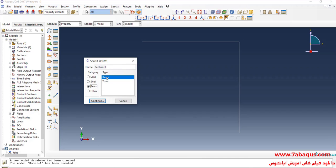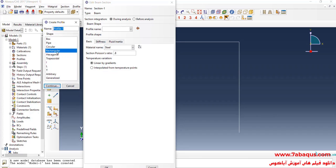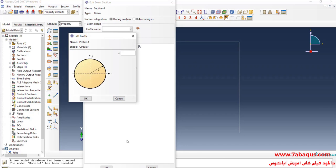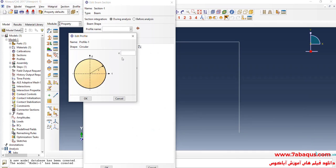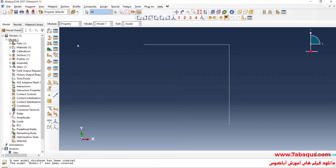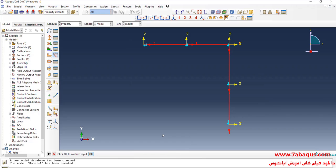I will click on Create Section, select Beam and then Beam, and continue. I will click on Create Beam Profile, select Circular and continue. The cross section of the bar is a circle with a diameter equal to 12 mm, so I'll enter the radius equal to 6 mm and click OK. Then I will click on Assign Section, select the whole model, then click on Assign Beam Orientation, select the model, press Enter, and click OK.